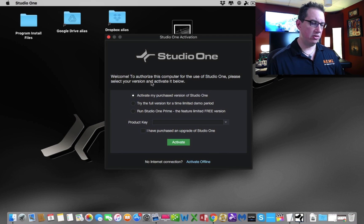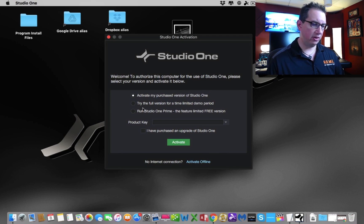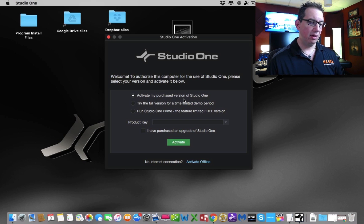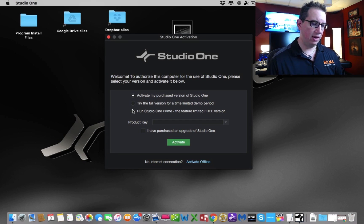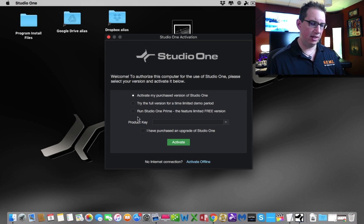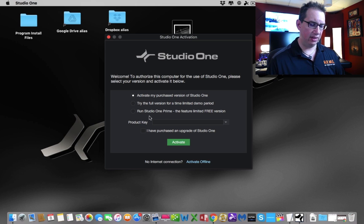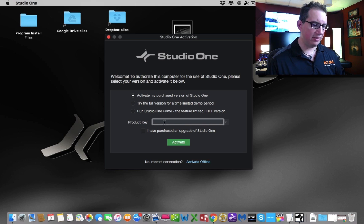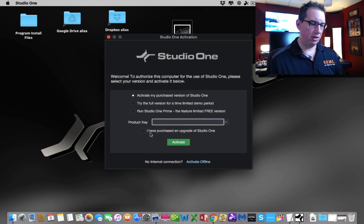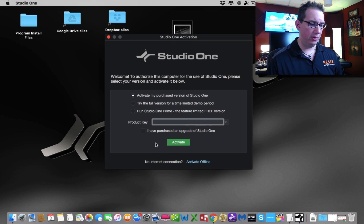Here is our Studio One installer. We're going to activate our product, activate my product, my purchased version of Studio One. You can try a full version as a demo if you wanted to, but we're not going to do that here. We're going to go ahead and activate this now. It's going to ask us for the product key. You purchased this. You didn't purchase and upgrade Studio One, we didn't do that.